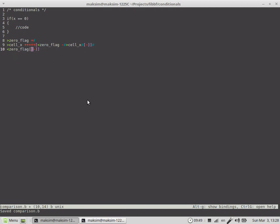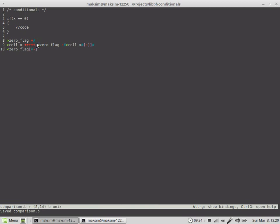We could have used a zeroing construct for the zero flag, but since the value is only one, we can use just a single minus decrement. That is needed to execute the code if X is equal to zero — then the code to execute is over here, so that this code is executed only once.